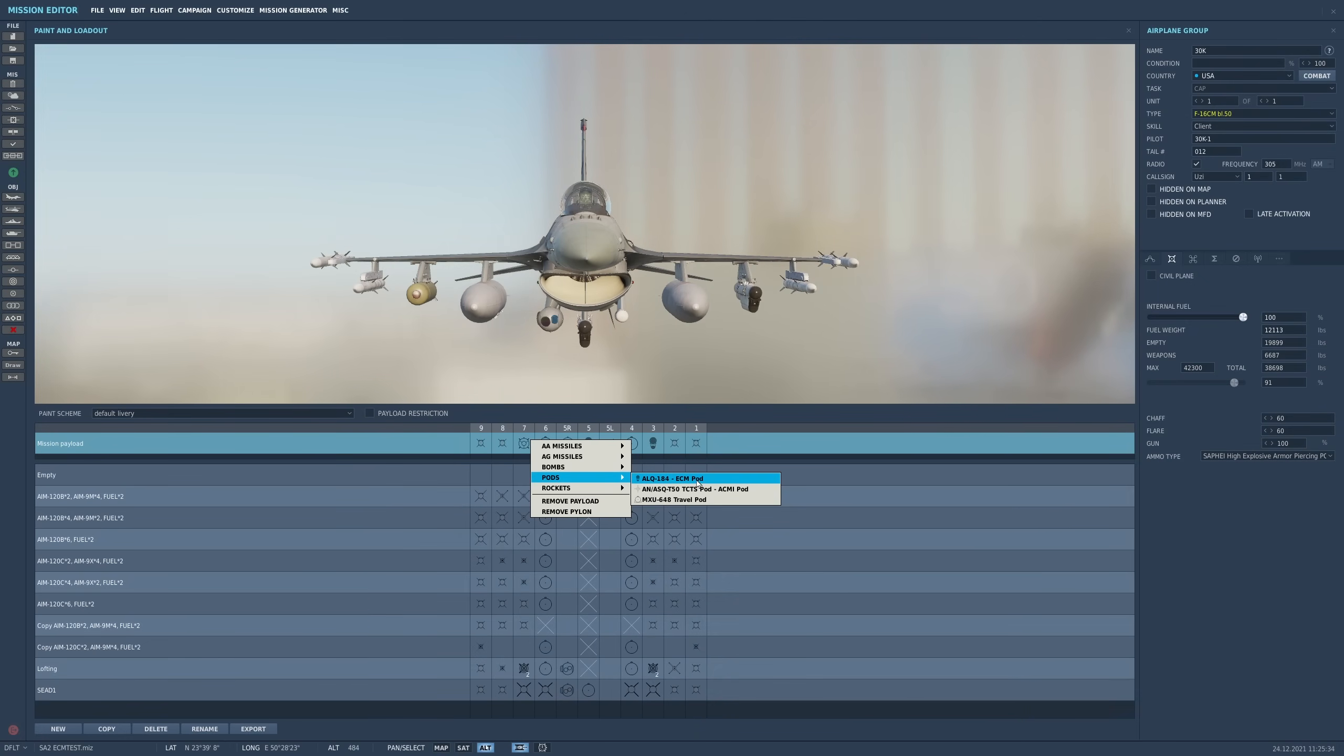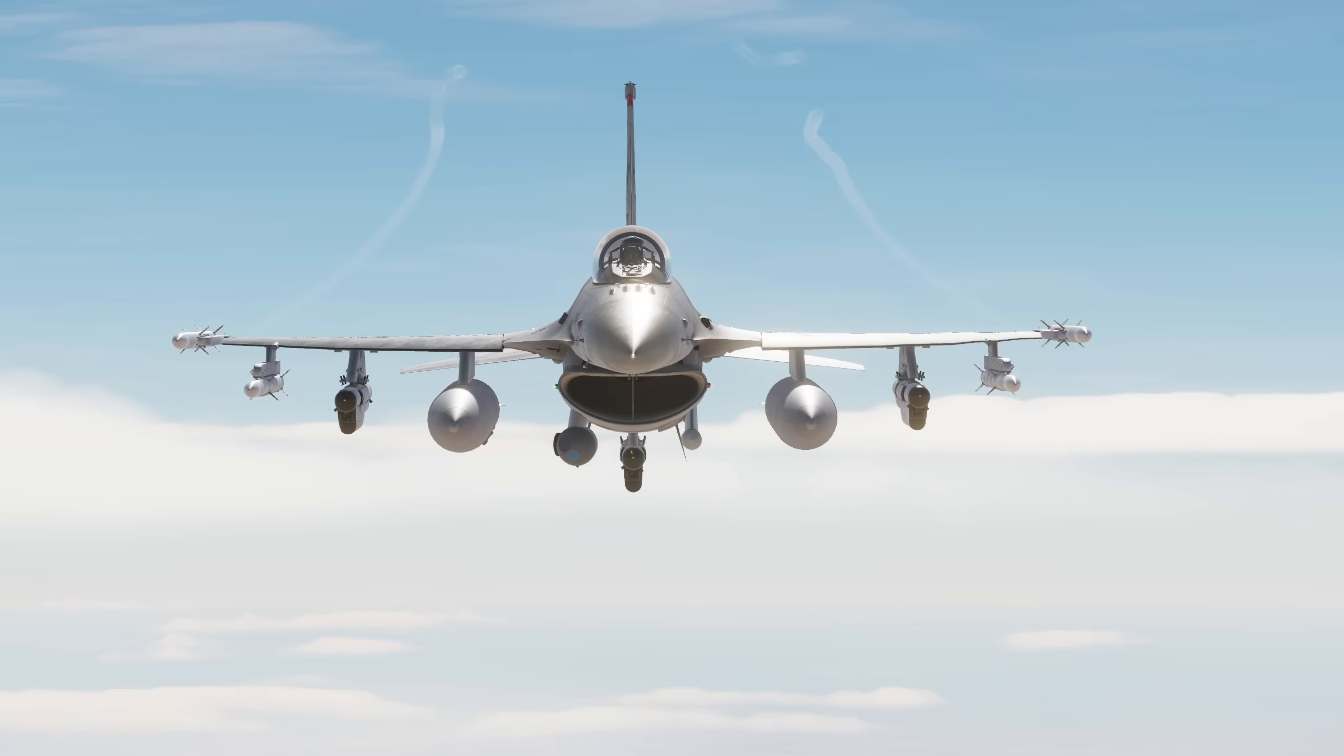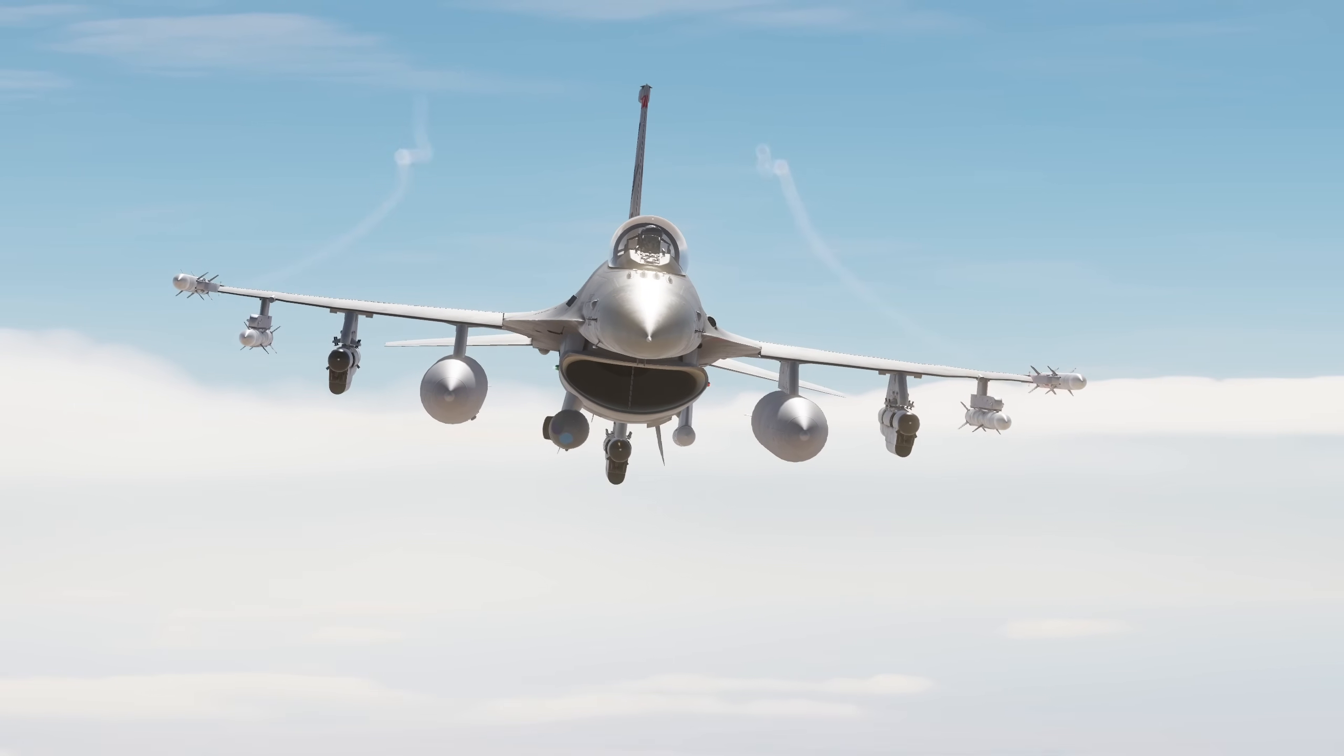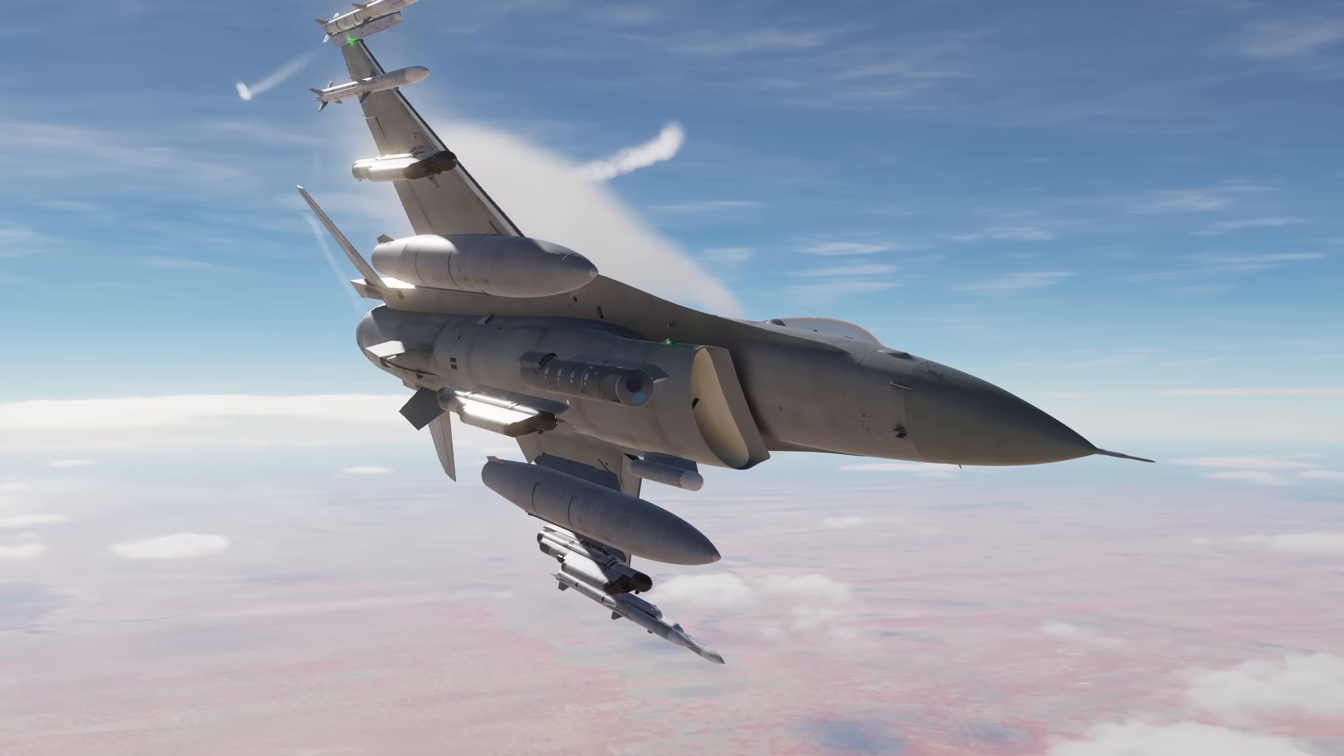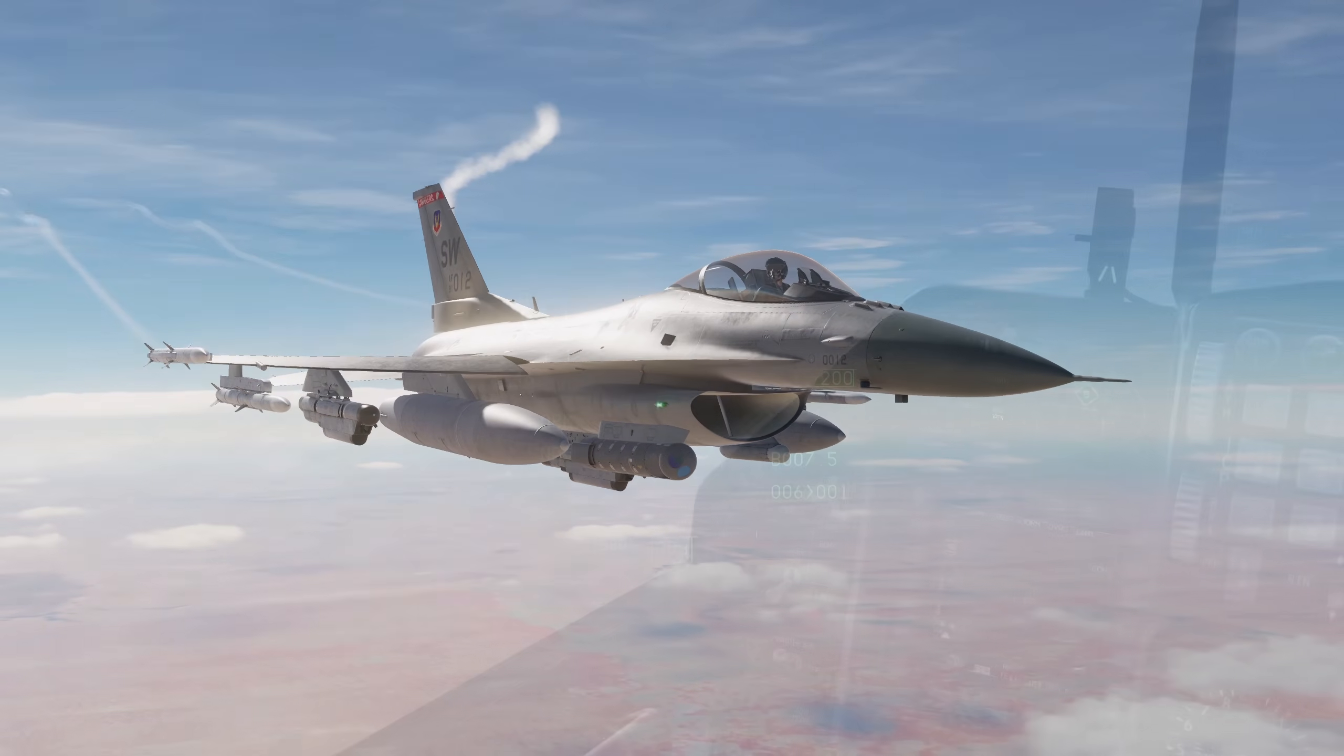Alright, so the first myth I wanted to dispel is that whilst the Viper can in fact equip three ECM pods at once, this does not allow you to operate all three of them at once, nor does it provide any increase in jamming effectiveness, so just bring one.